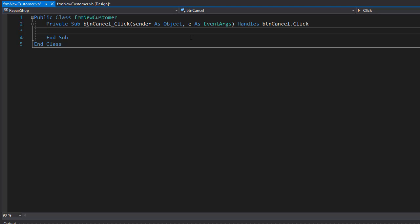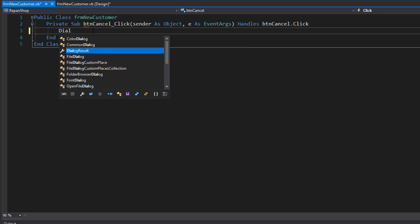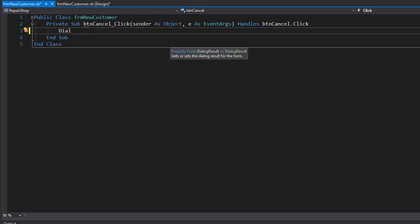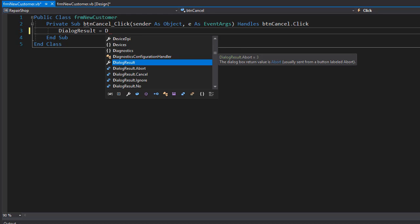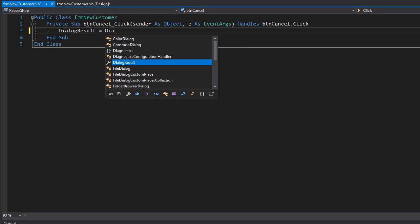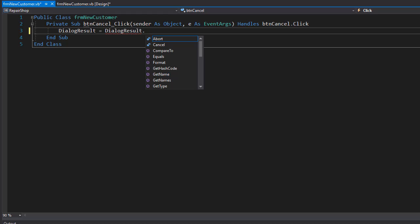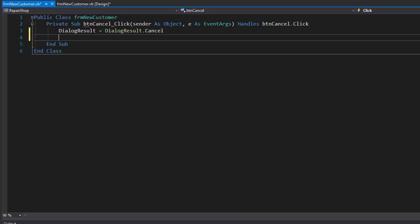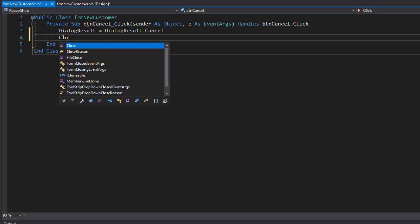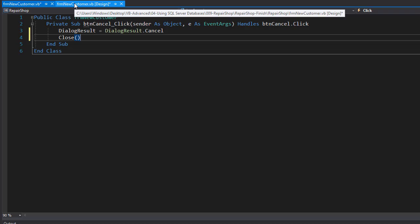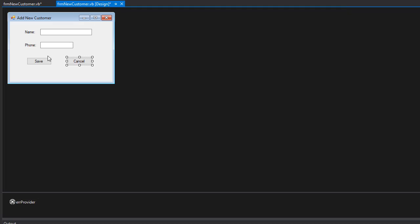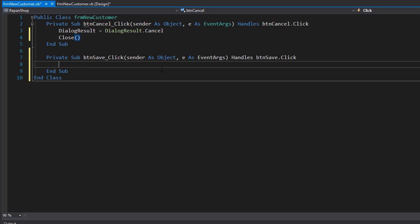For the cancel, I'll do dialogue result equals dialogue result dot cancel and we'll close the form. So now I'll go back to the design and double-click Save.